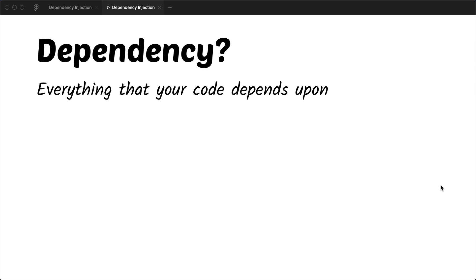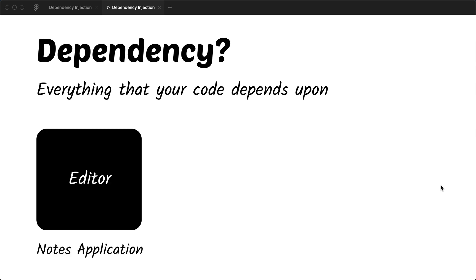For the sake of example, let's say that you're building a notes application. This notes application might have several components. One of these components is going to be an editor.